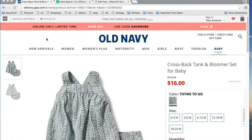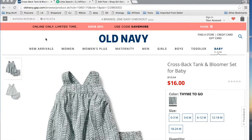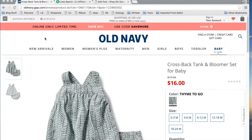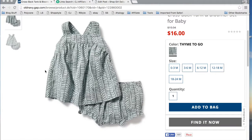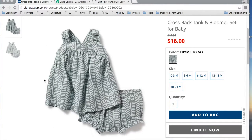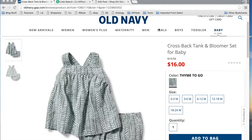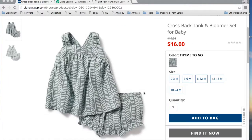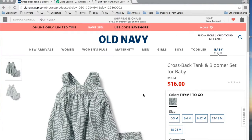Hey guys, I am going to walk you through how to create an image and a text link using your affiliate links found in CJ. We are going to create a post that includes this crossback tank and bloomer set for baby that I found at Old Navy.